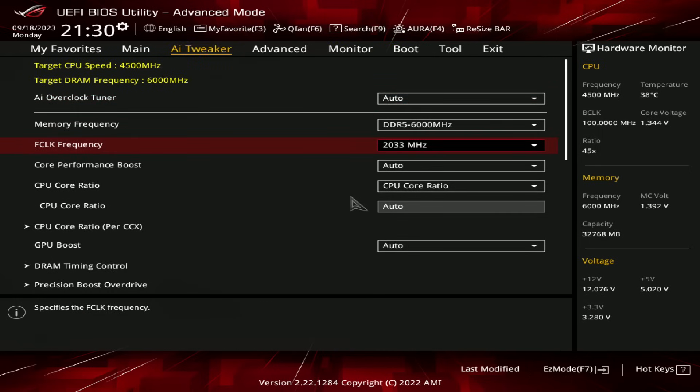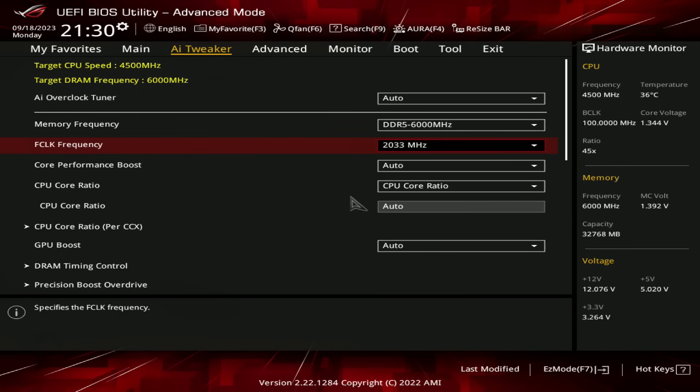Let's go over these settings. You might be wondering about why my Infinity Fabric is at 2033 instead of 2000, and there's a very simple reason for that. One, the Infinity Fabric on Ryzen 7000 is permanently desynchronized from the memory controller, because the memory controller runs at 3 gigahertz or higher.